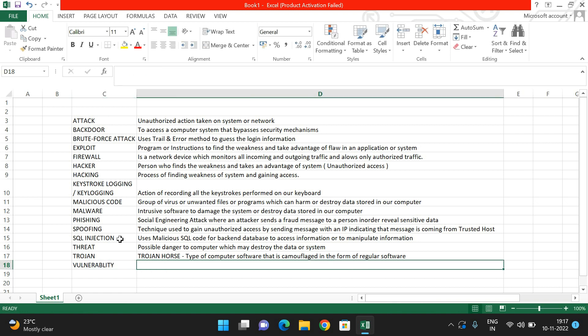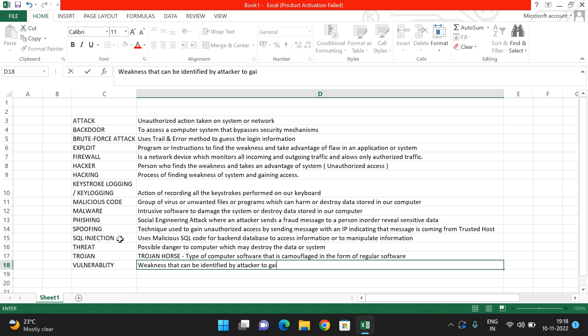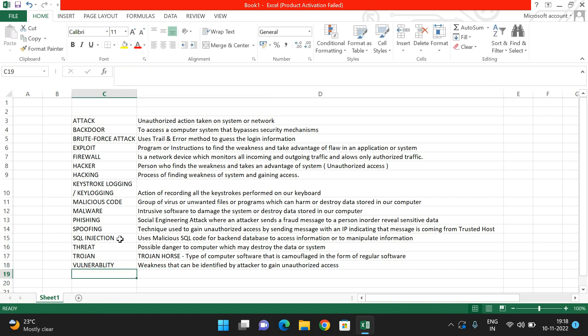The last term is 'vulnerability.' A vulnerability is a weakness that can be identified and exploited by an attacker or hacker to gain unauthorized access. This relates to what we discussed with exploits — an exploit finds and takes advantage of a vulnerability to gain unauthorized access.